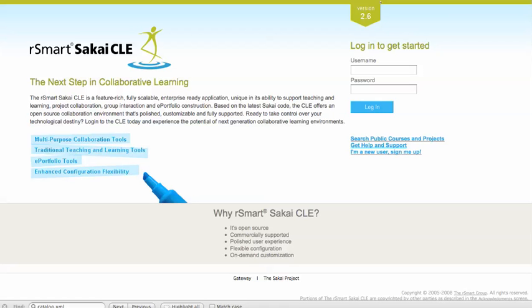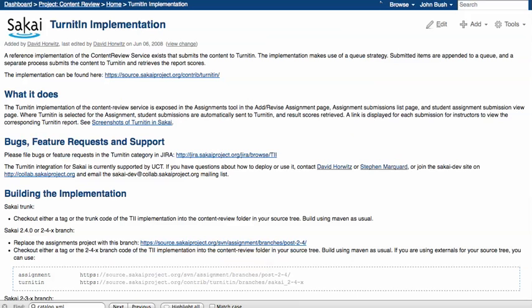Hi, this is John Bush, the Development Manager of the RSmart Group. I'm going to be doing a quick demo of the TurnItIn integration that's available for Sakai. This was originally developed by University of Cape Town. It's available as a contrib tool for Sakai.